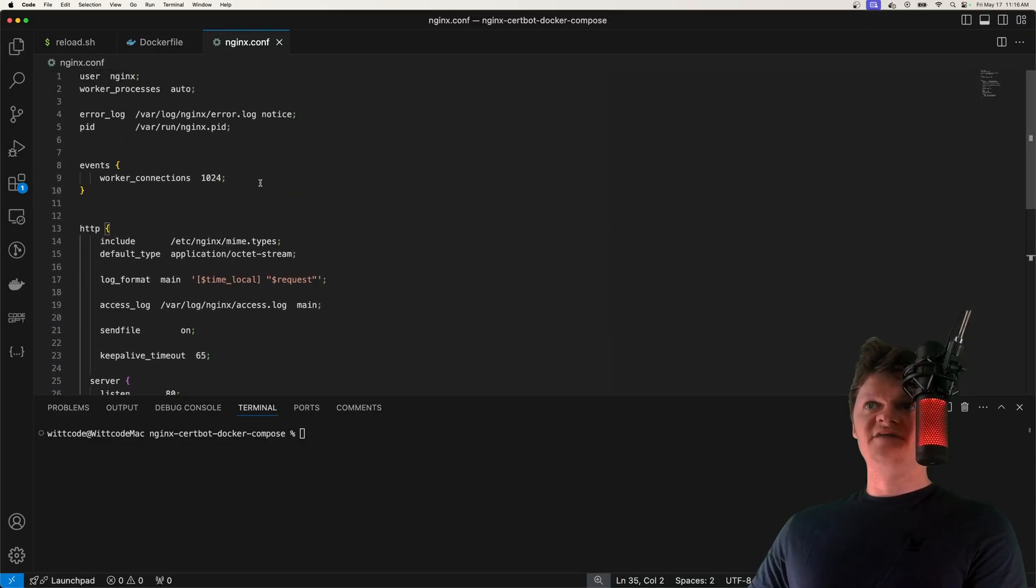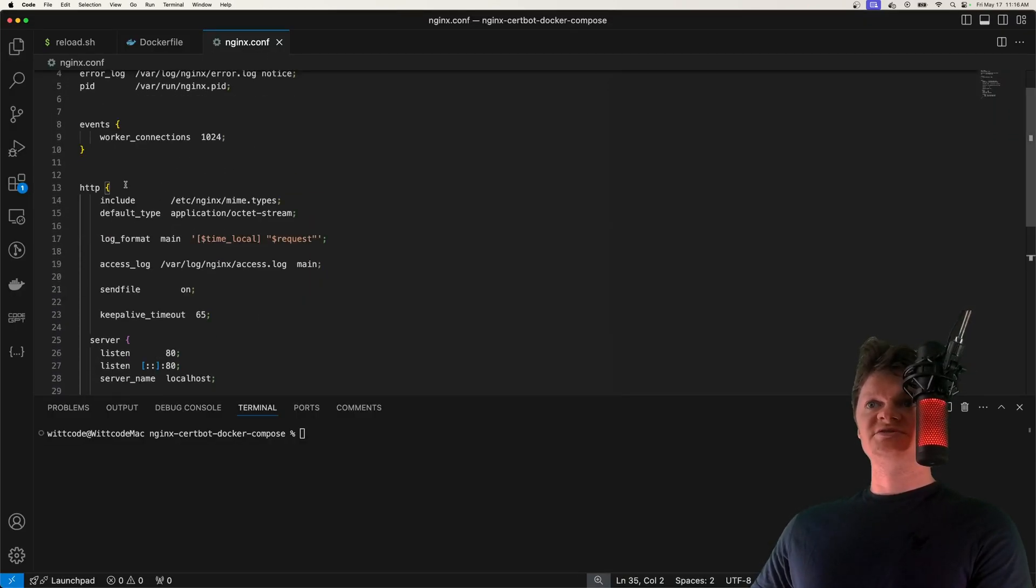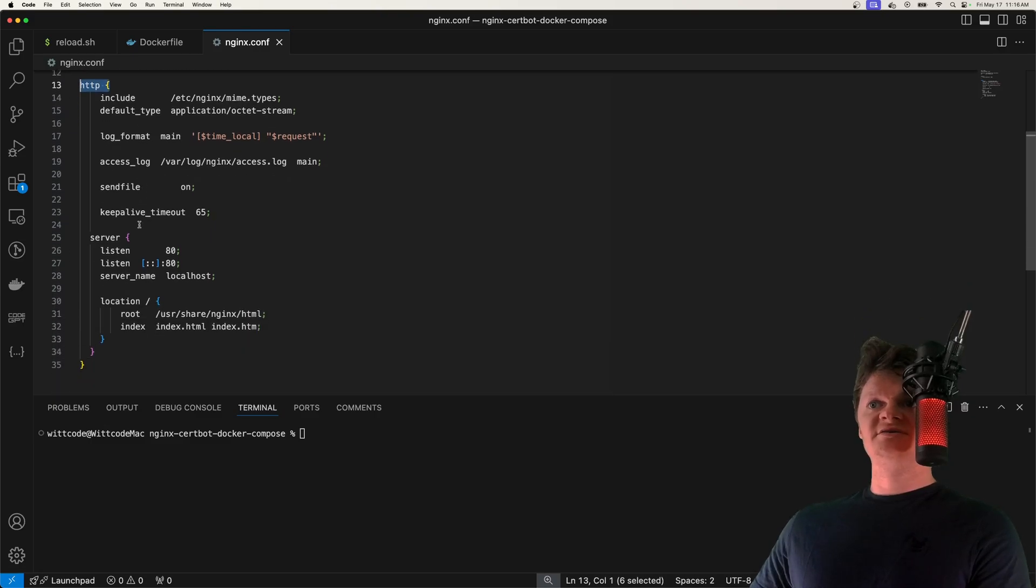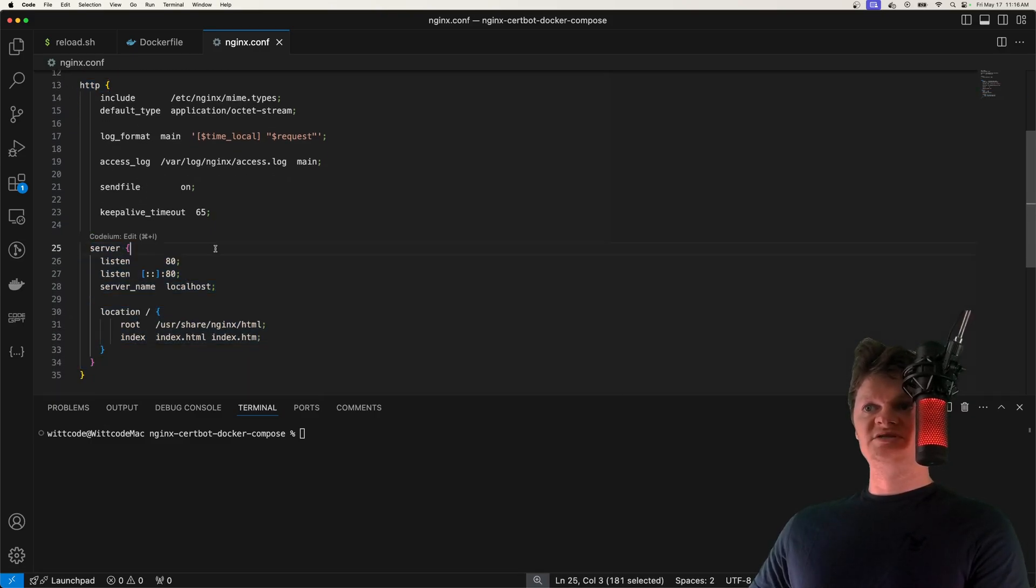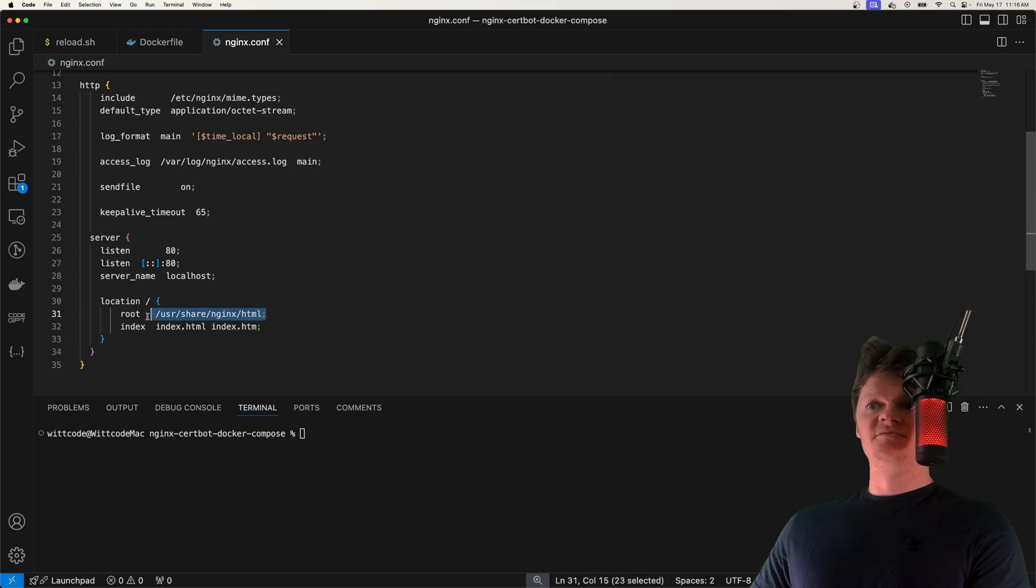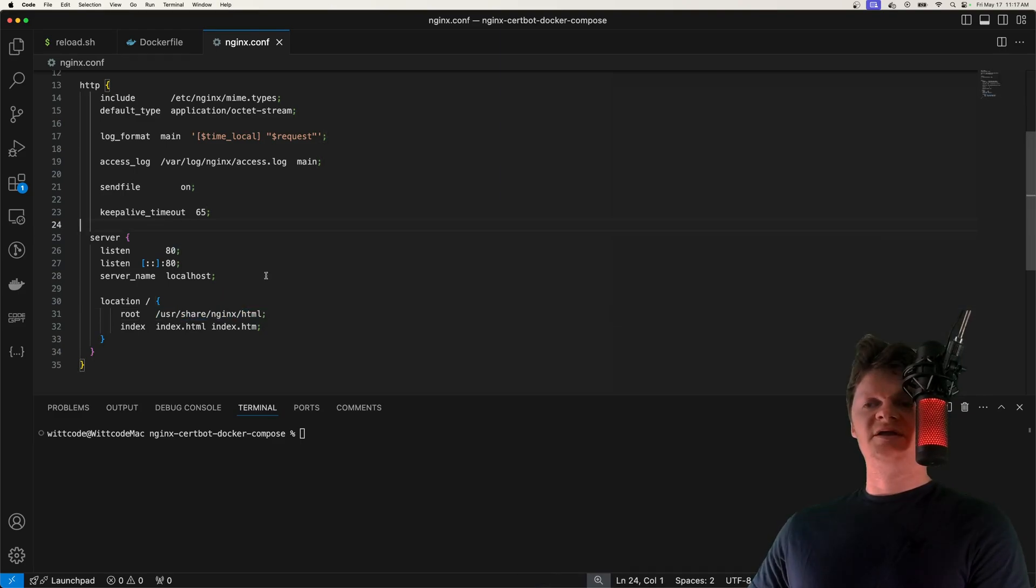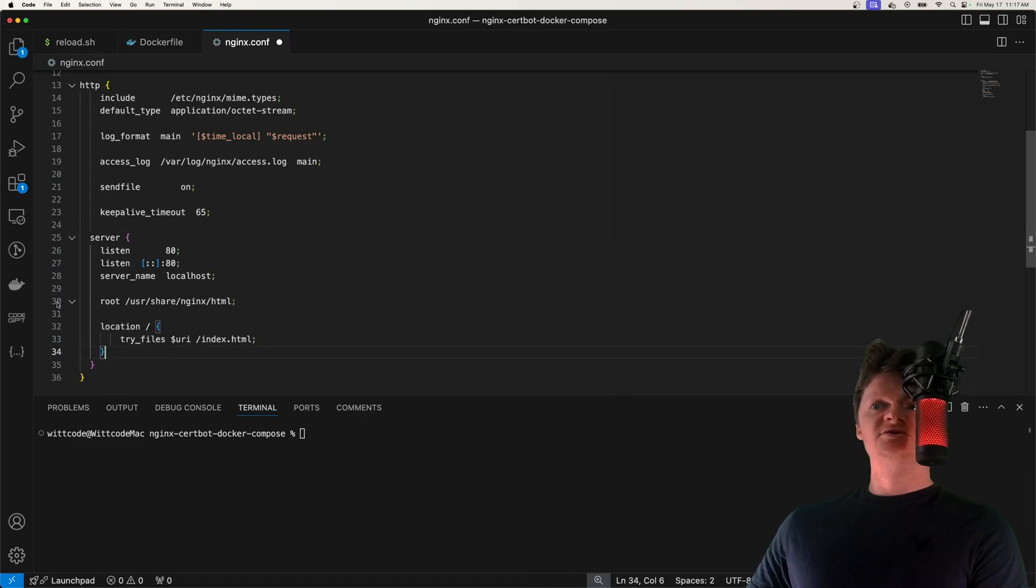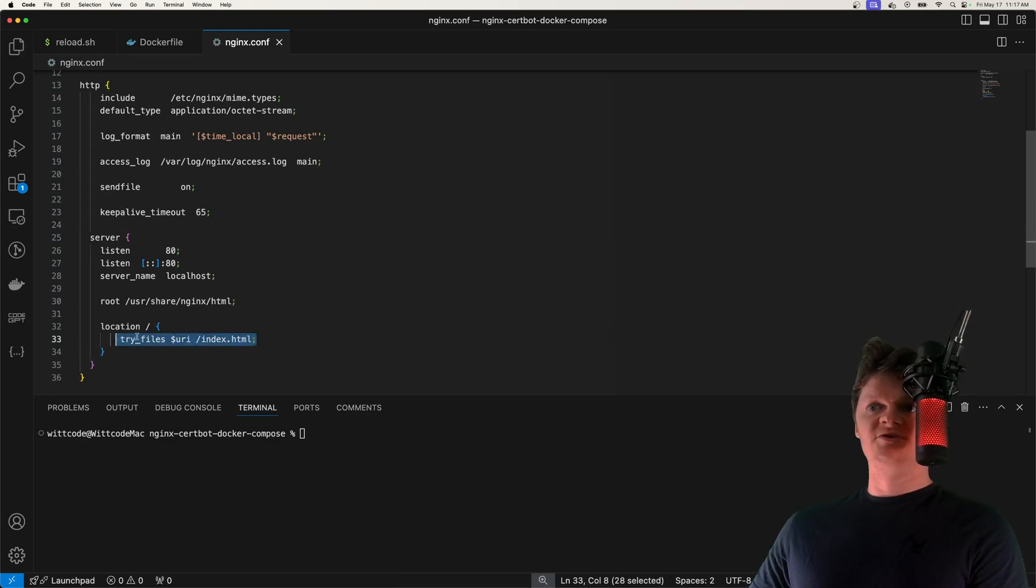So here, I have a simple Nginx configuration file, where the most interesting part is we have an HTTP context and HTTP server listening on port 80 that is serving up HTML from this location. A common way to handle requests to this HTTP server is to use the try_files directive.